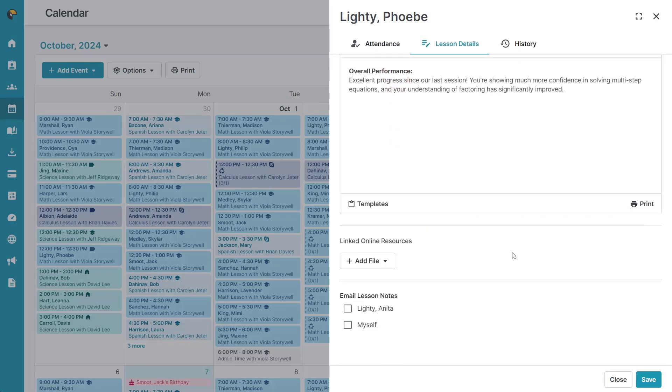There is also the option to include online resources at this time. The notes can be emailed or accessed through the student portal.